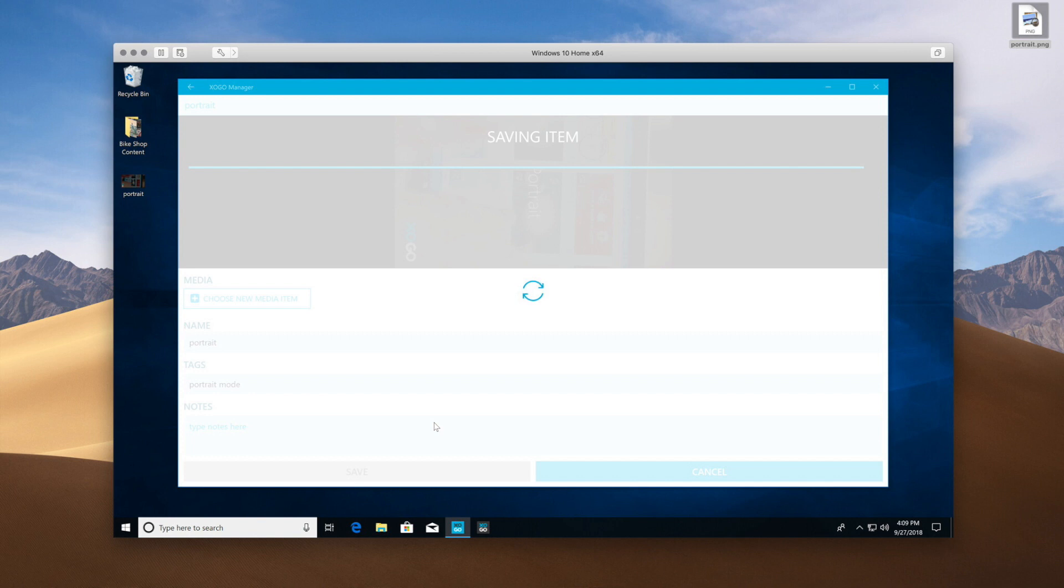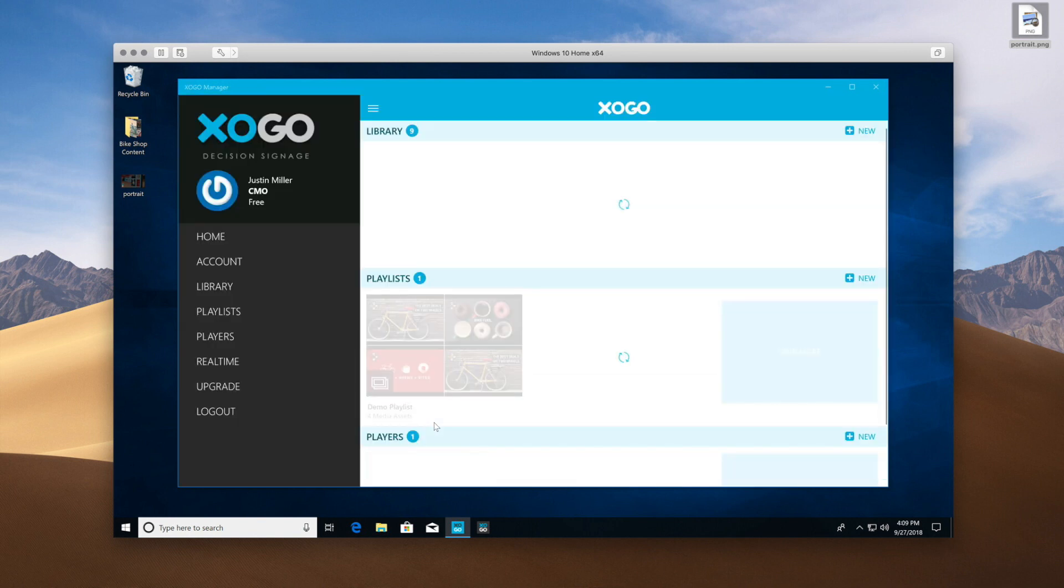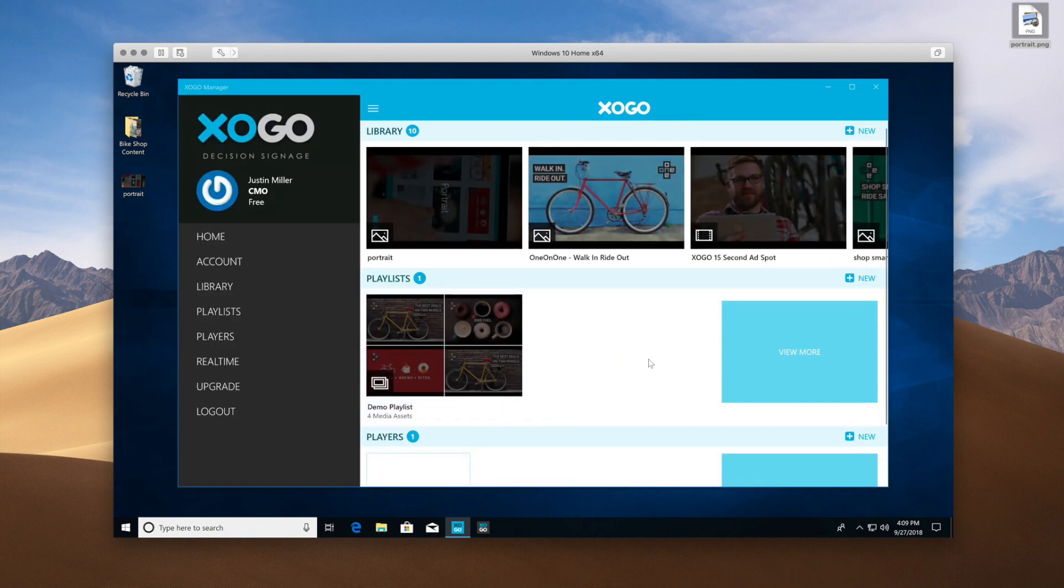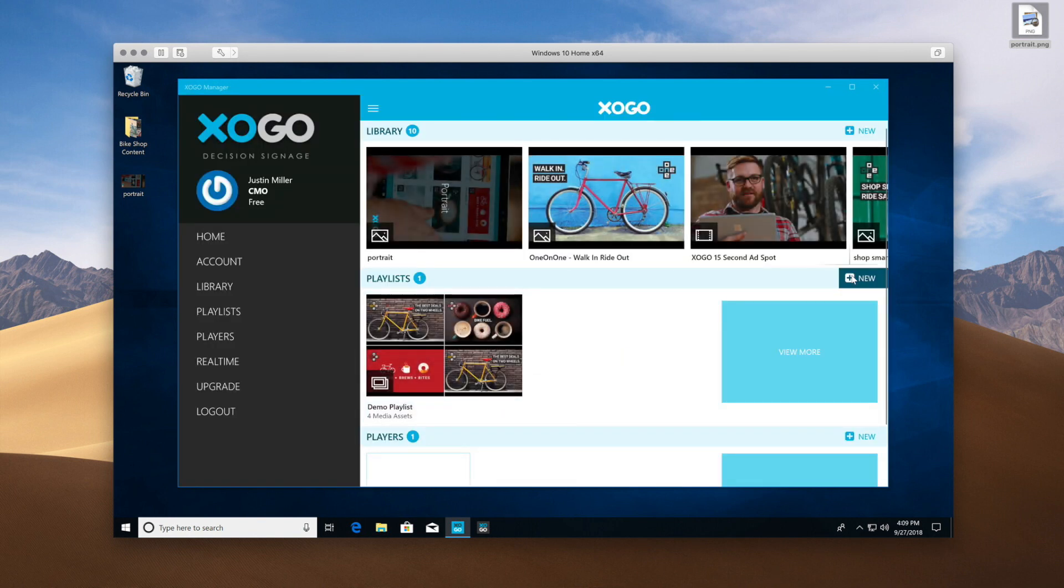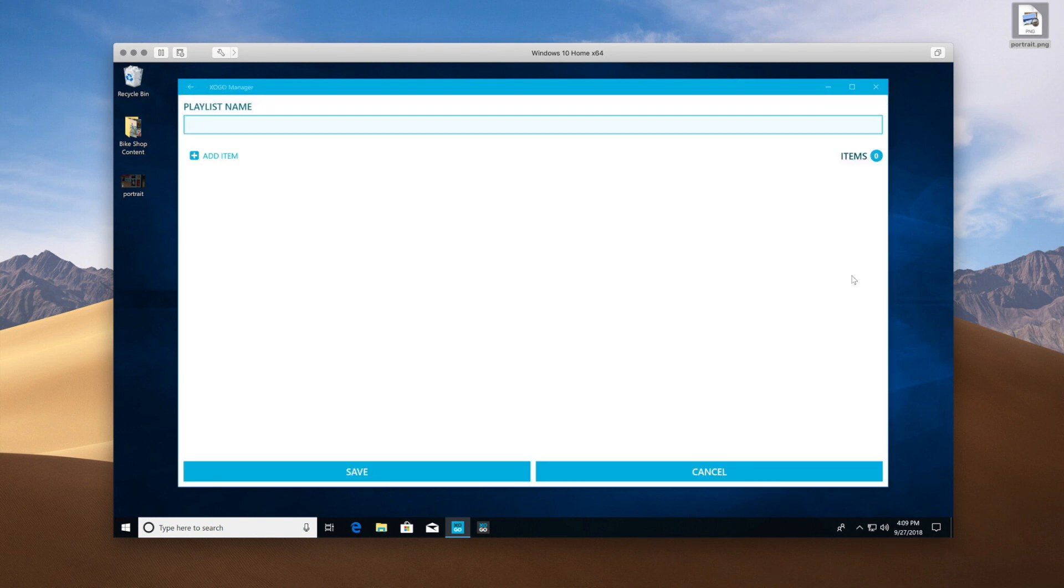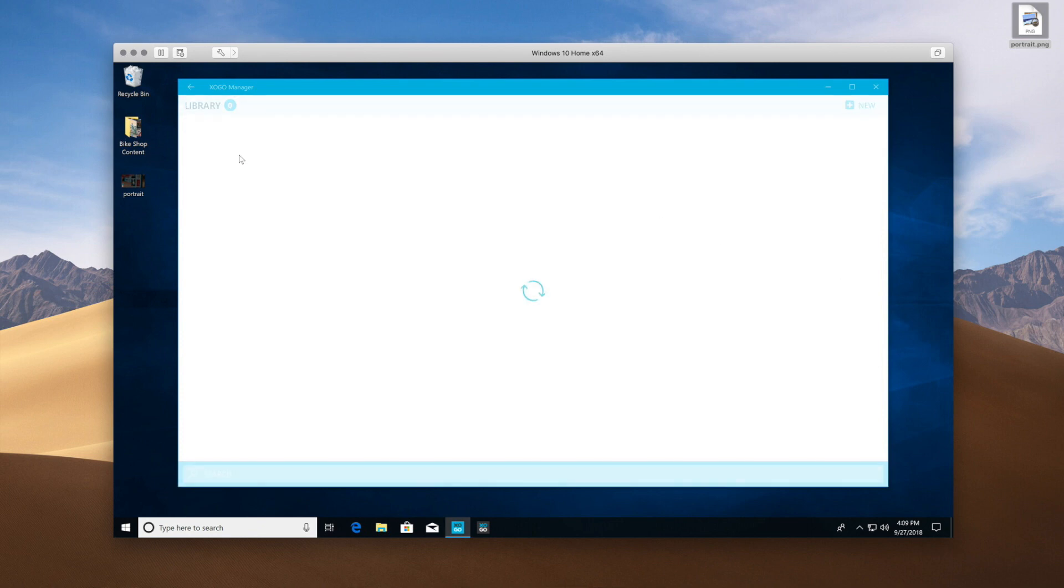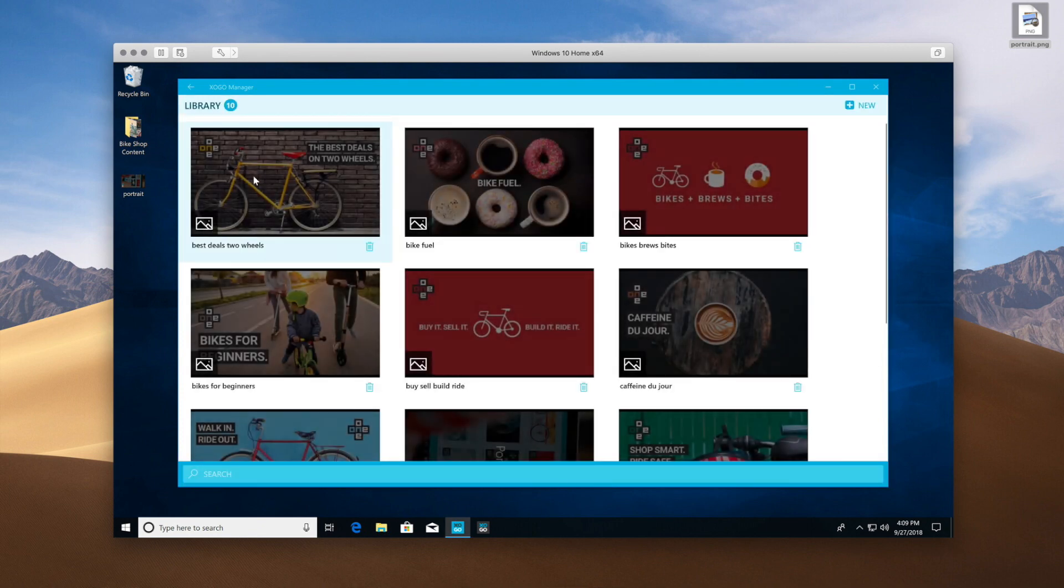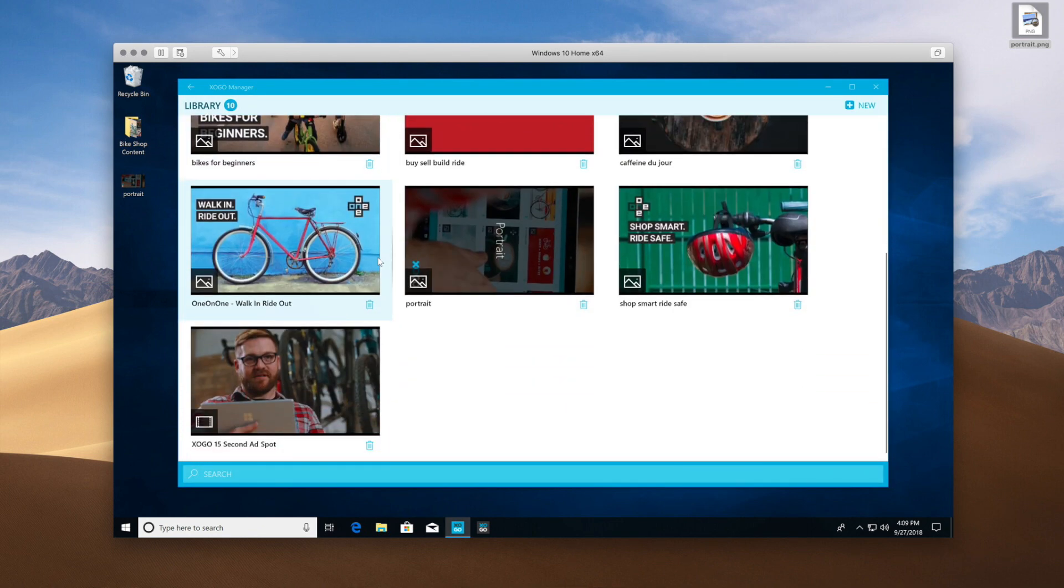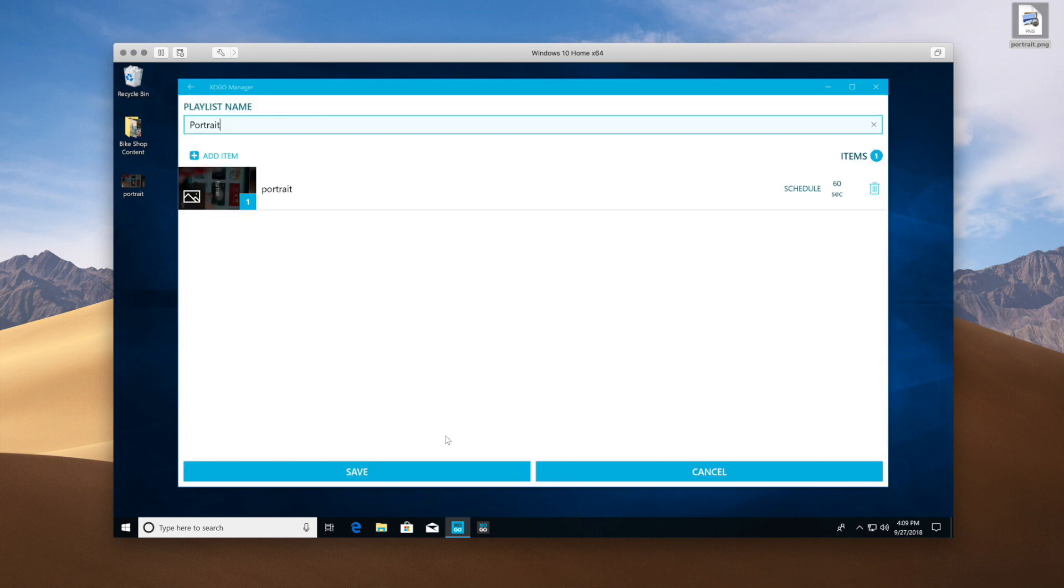And now that I have my new file uploaded, I'm going to create a Portrait Mode playlist. So let's go ahead and add the Portrait Mode item here, and it's in our library list. So let's click Save.